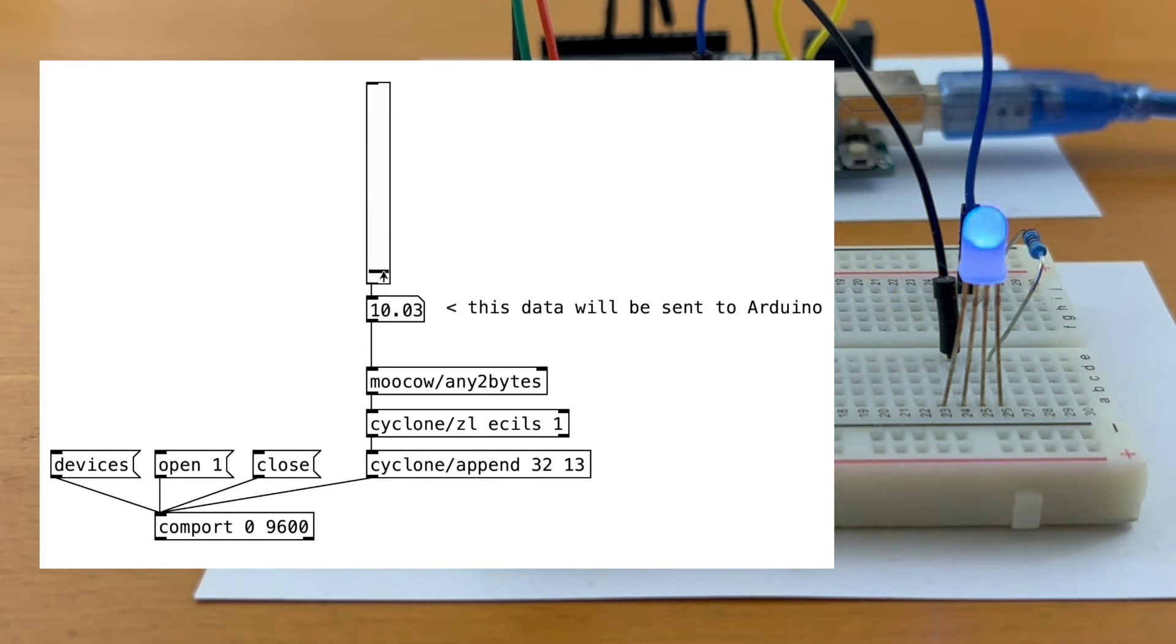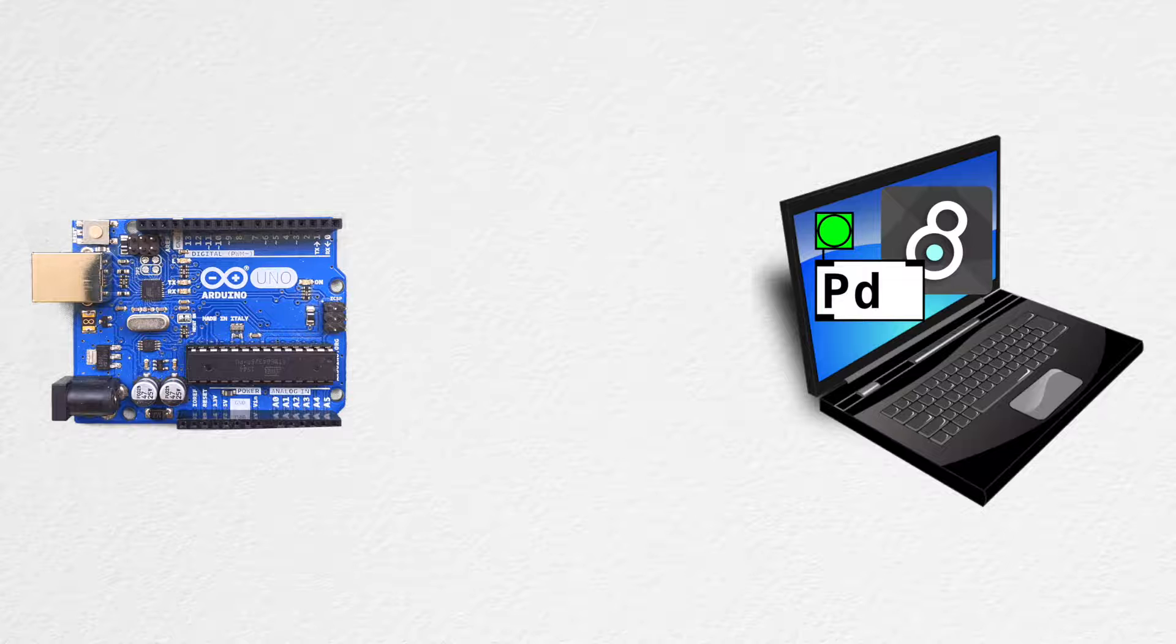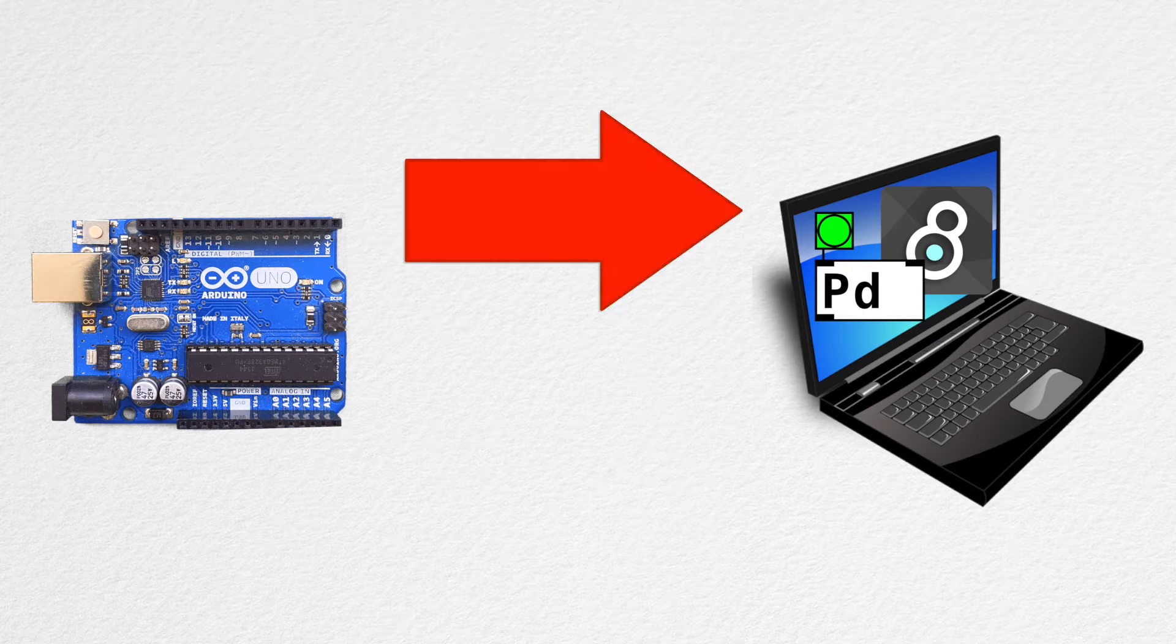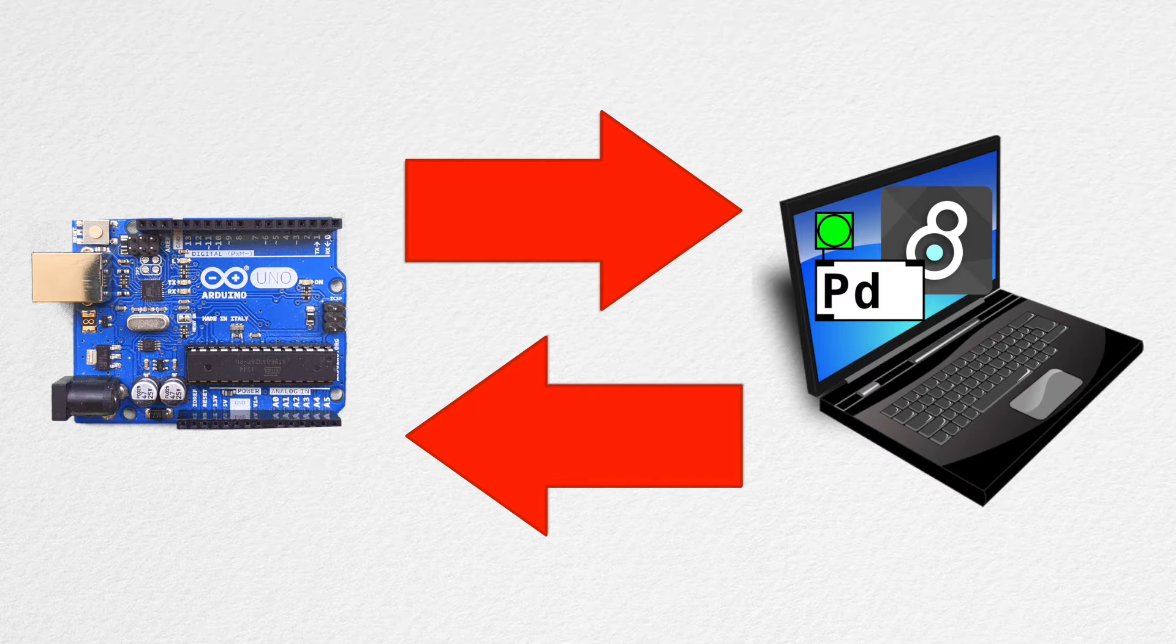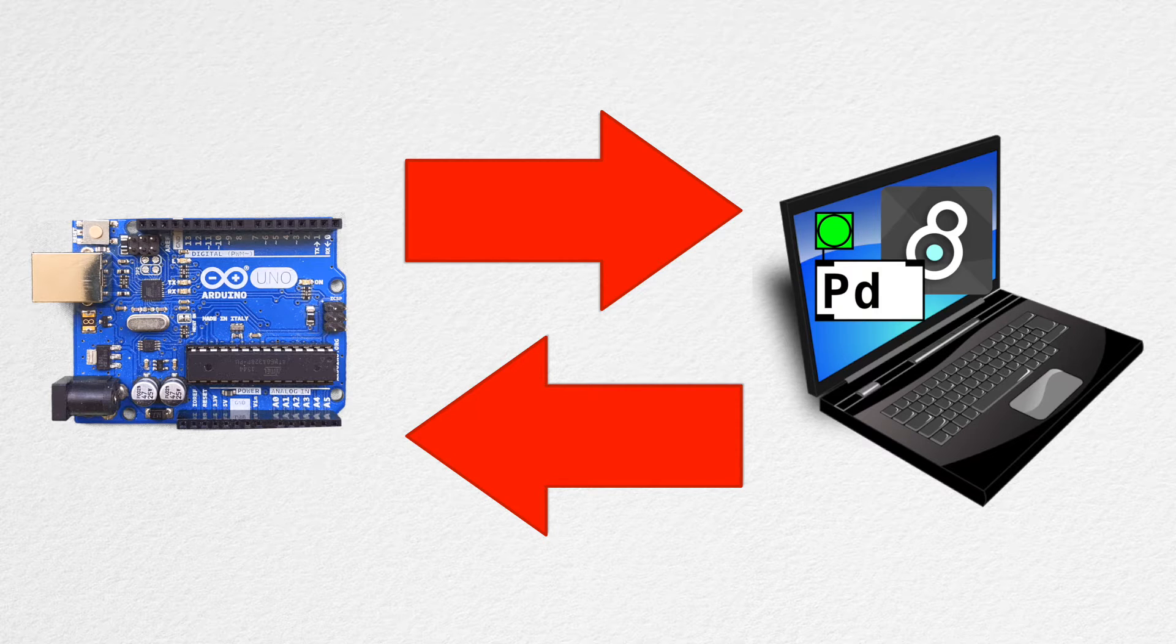Now, the question that I get often is: is it possible to send data from Arduino to PureData, and also send data from PureData to Arduino at the same time? Well, it's about time we explore this possibility.